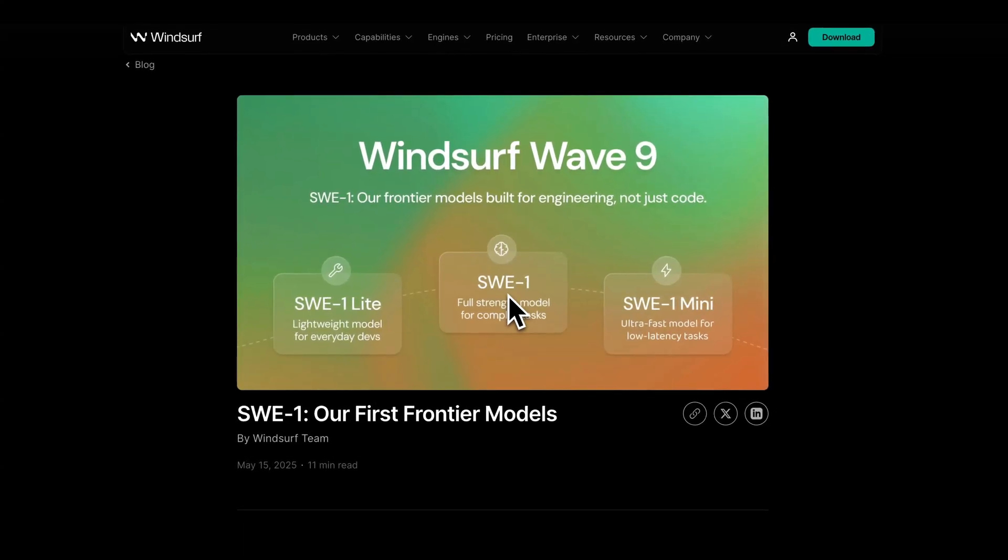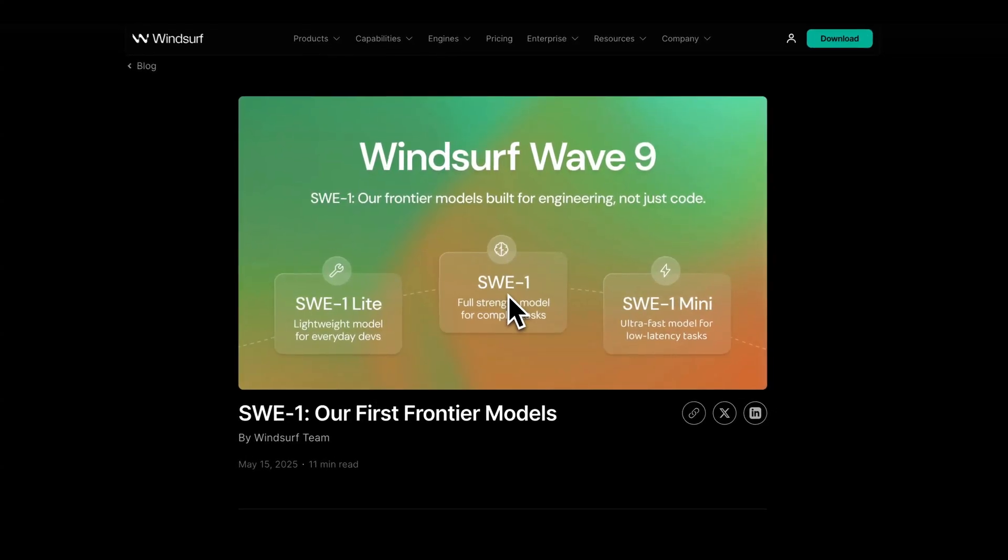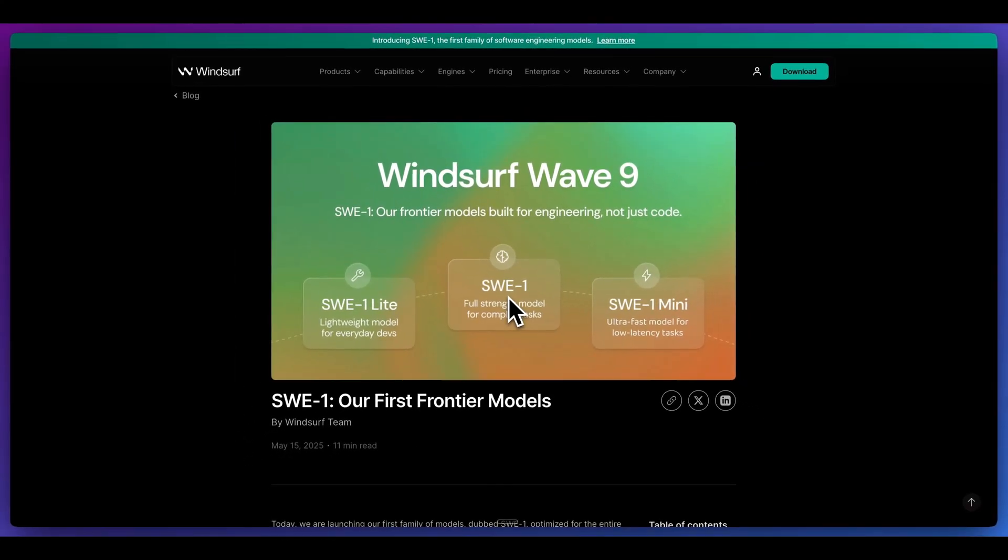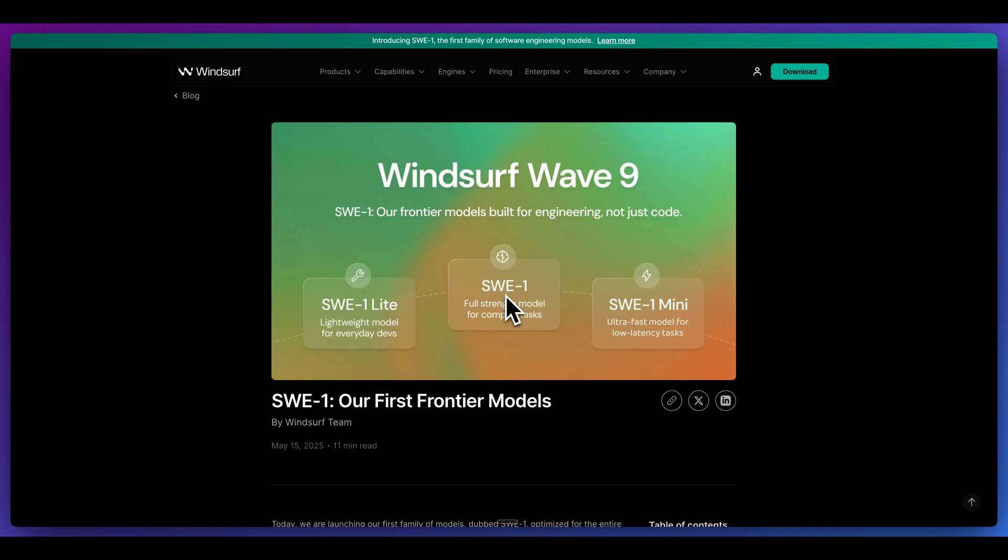In this video, I'm going to be taking a look at SWE-1, which are models that were just announced from the team over at Windsurf. Windsurf is moving very fast. They recently released their Agentic IDE just in the fall, and then in just a number of months after they released the editor, they have interest from OpenAI to buy Windsurf for $3 billion.